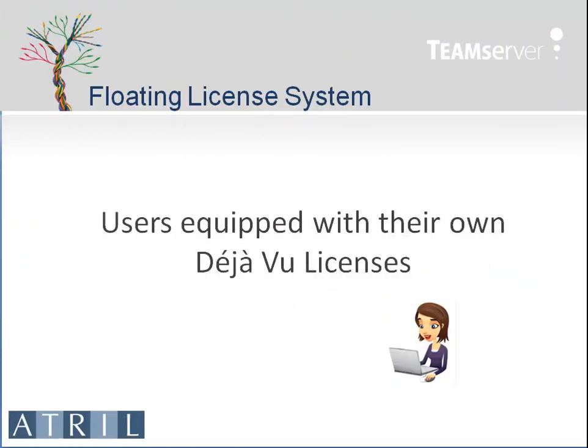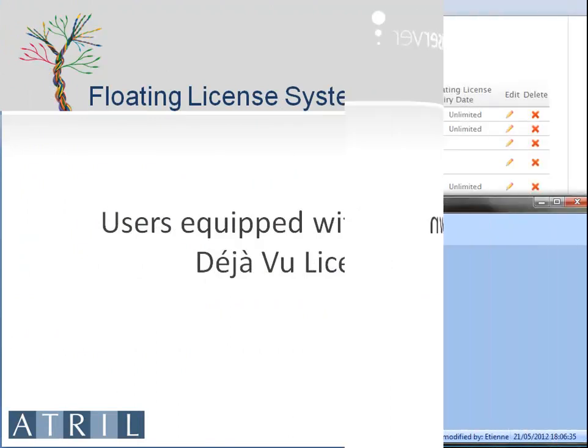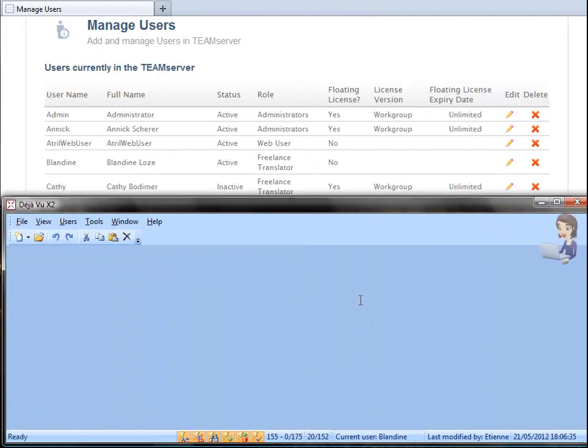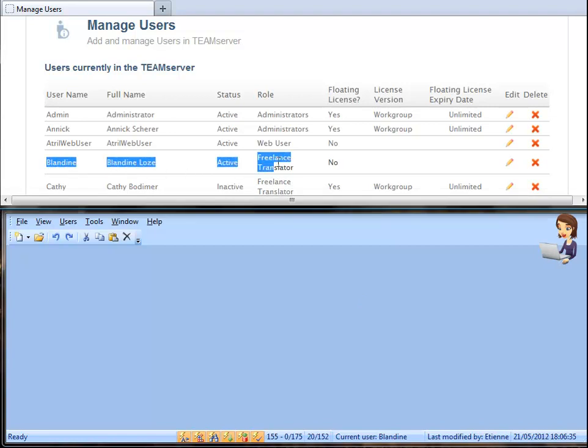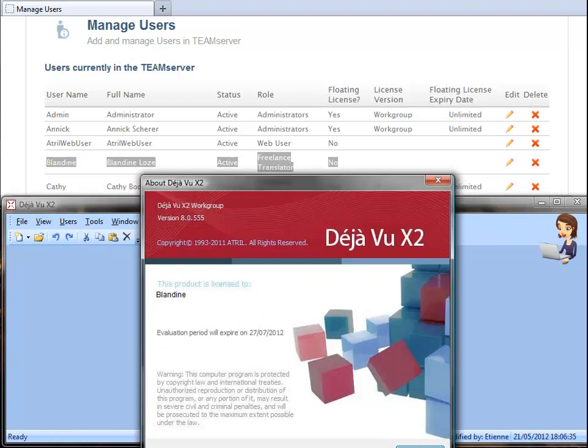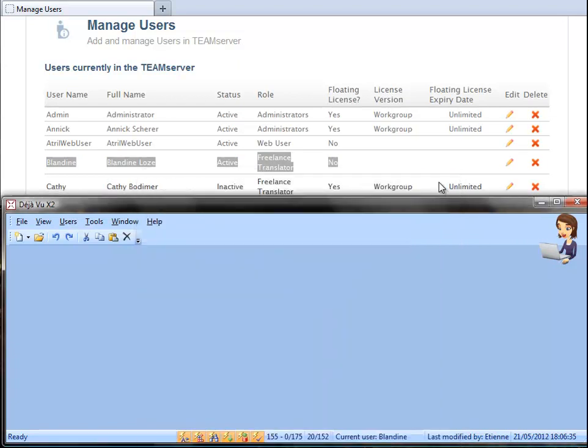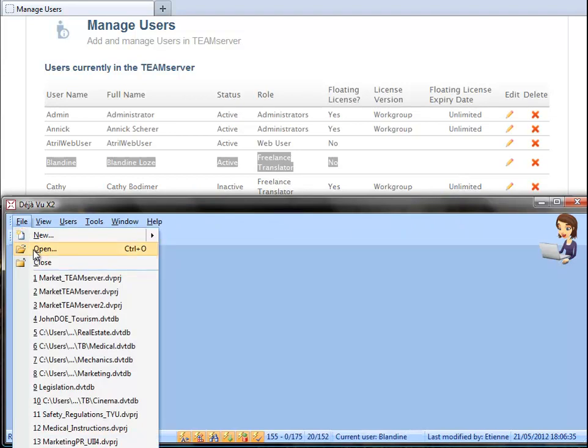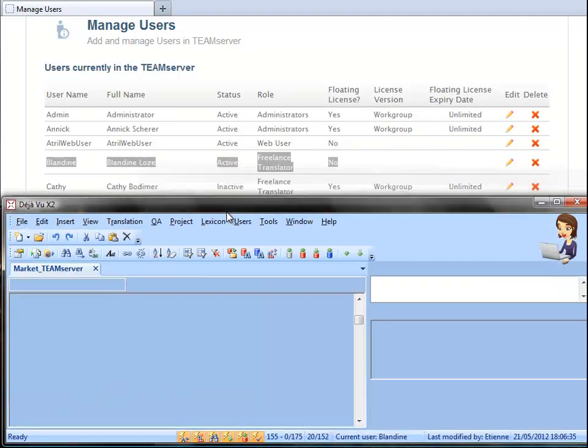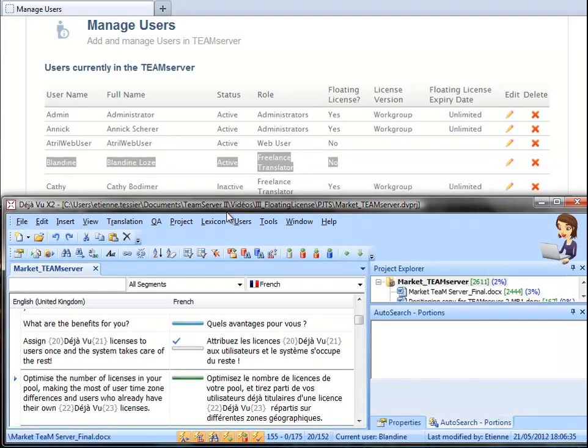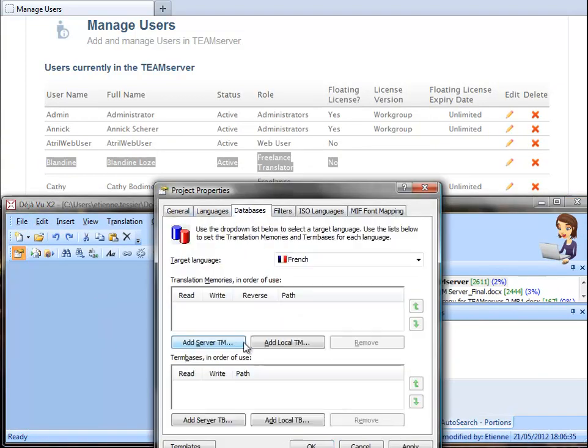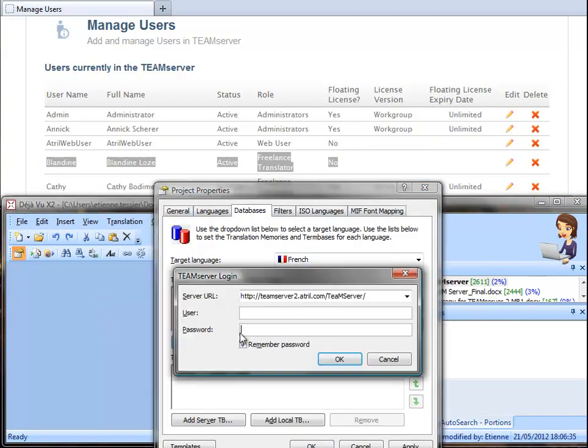Users already equipped with déjà vu x2 can work with a direct link to the Team Server translation memory and term base without having to request a floating license from the pool. For example, Blondine has her own déjà vu x2 workgroup license. She can work and link her project to Team Server 2 with her permanent license. All she has to do is to enter the credentials she's been provided with.